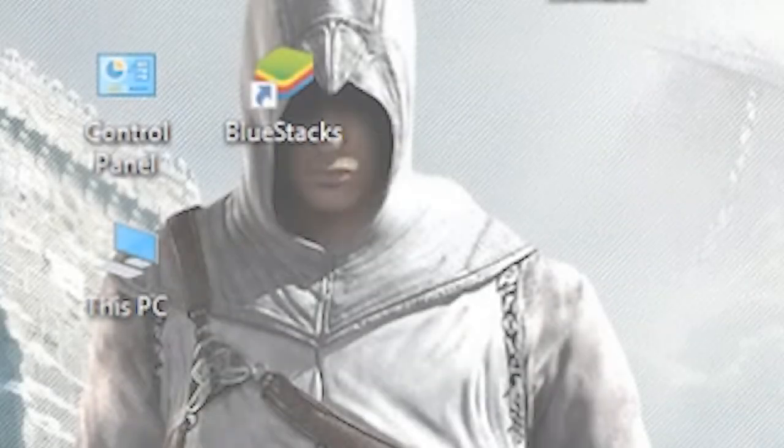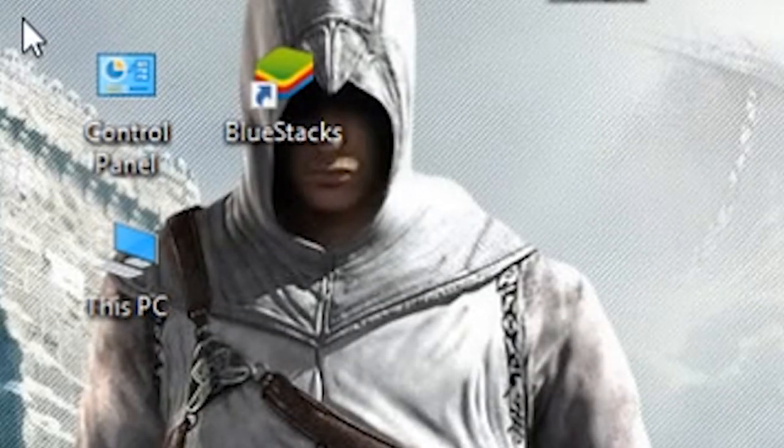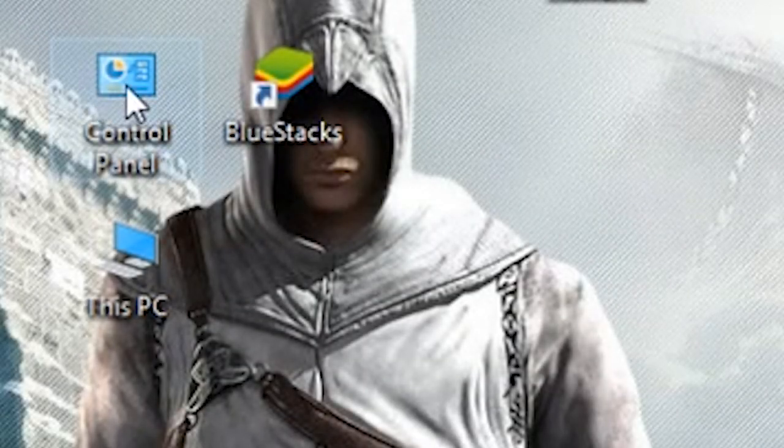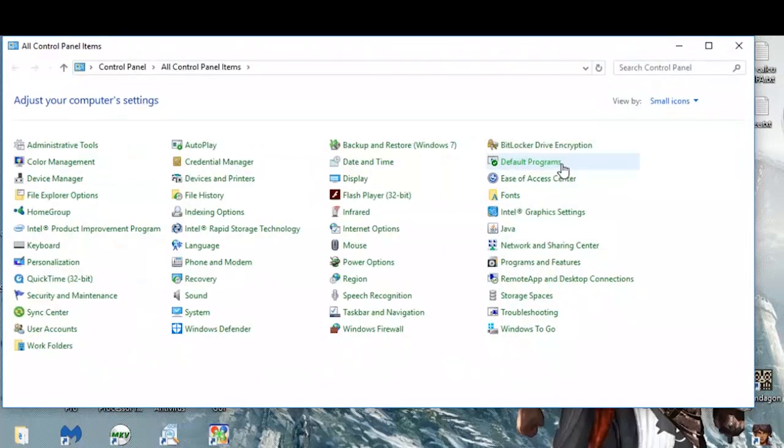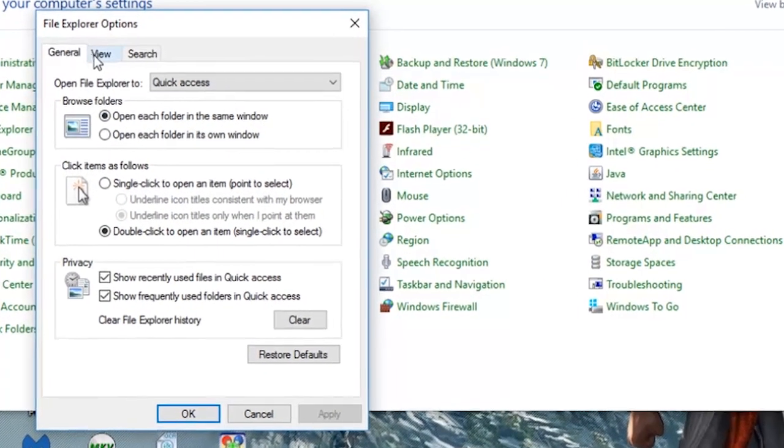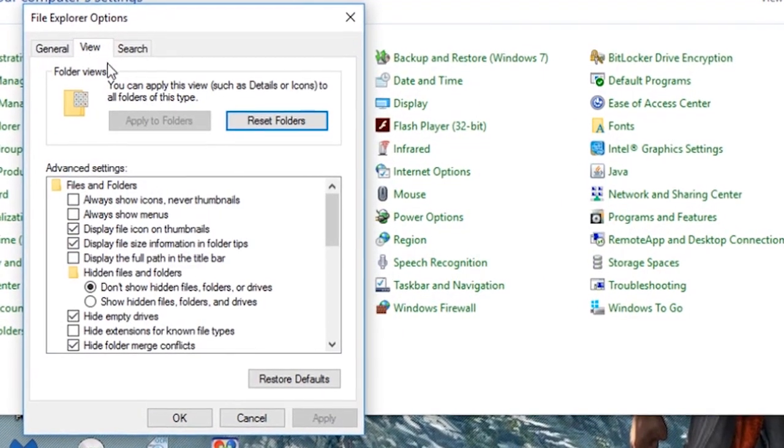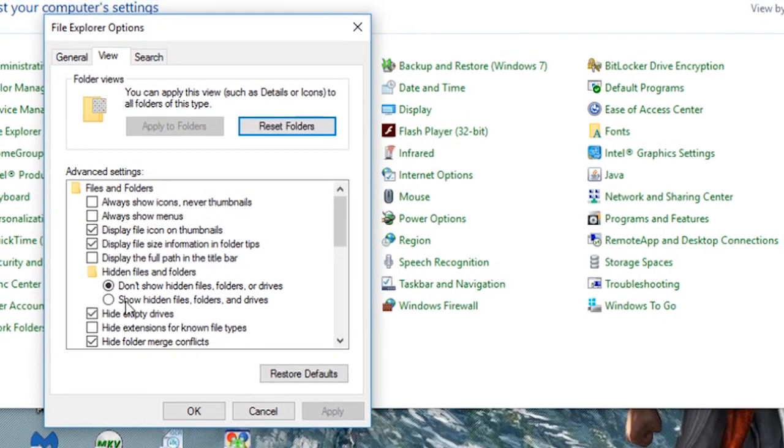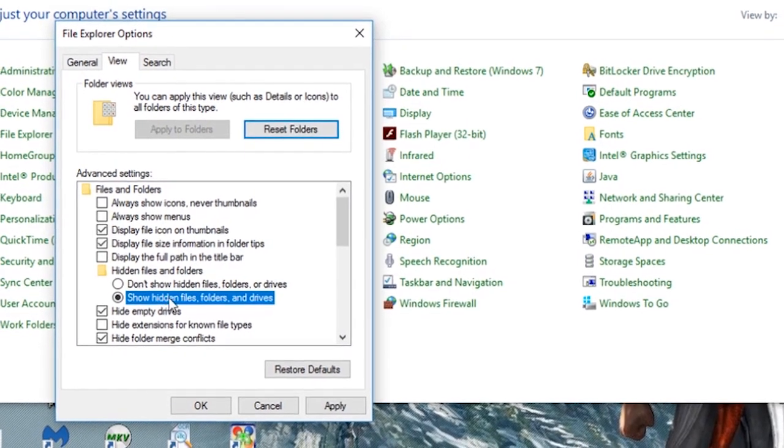Method number two. First go to Control Panel, File Explorer Options. Go to View and select Show Hidden Files, Folders, and Drives.